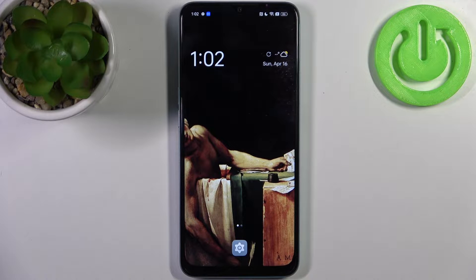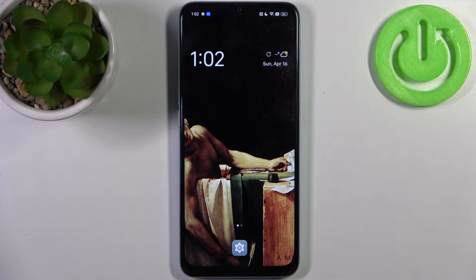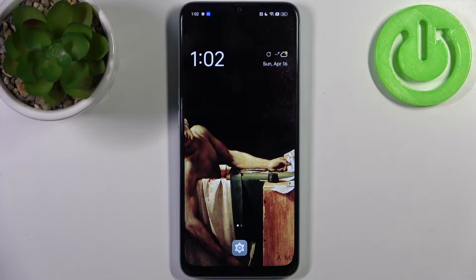Here I have the Oppo A78 5G, and today I'm going to show you how to enable the Google backup feature on this device.